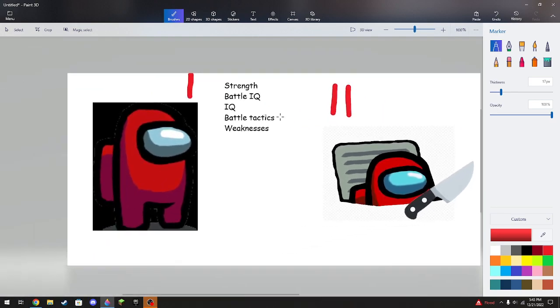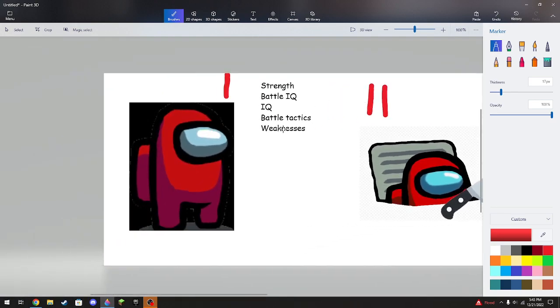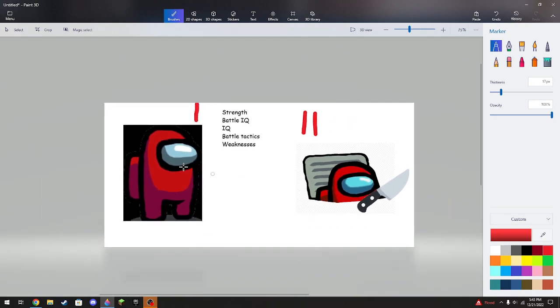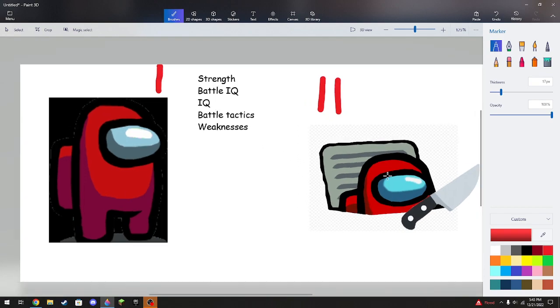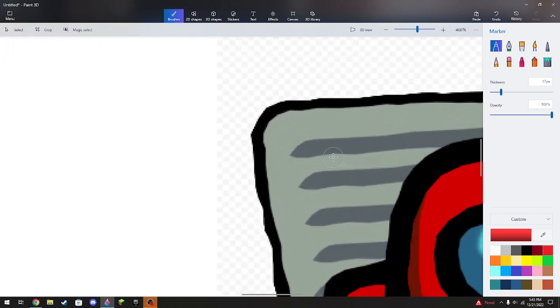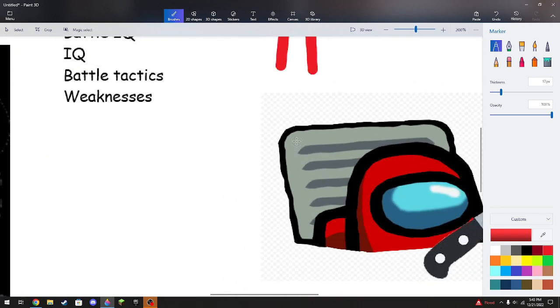Their IQ is simple. The crewmate depends on what the player's IQ is. The imposter's IQ is dependent on the player. But the IQ goes with battle IQ, so they're gonna have to plan out if should I go into the vent or not.